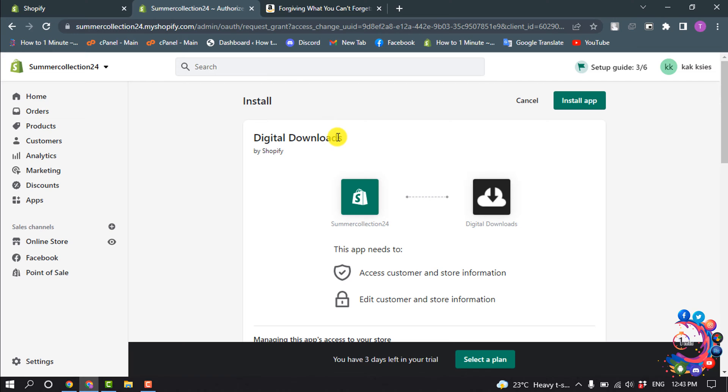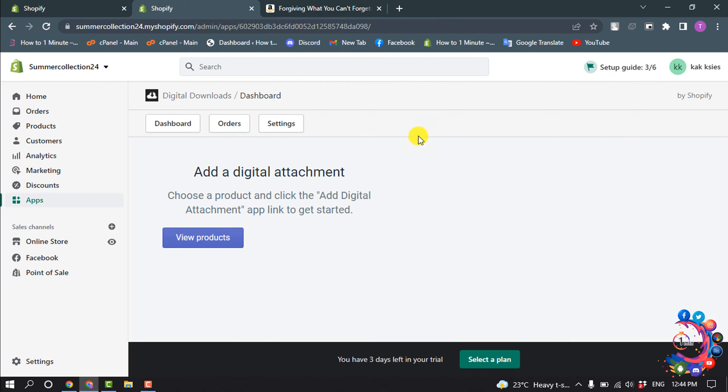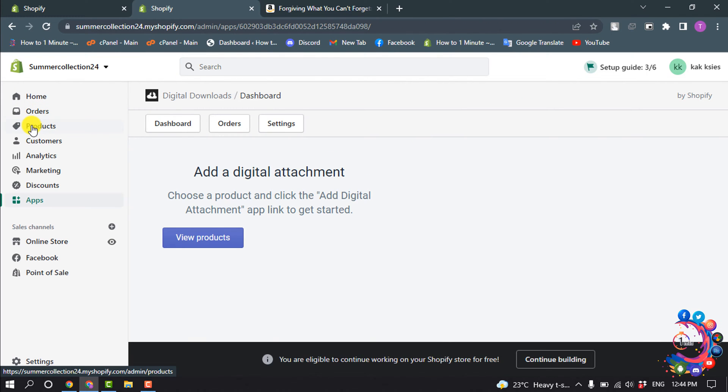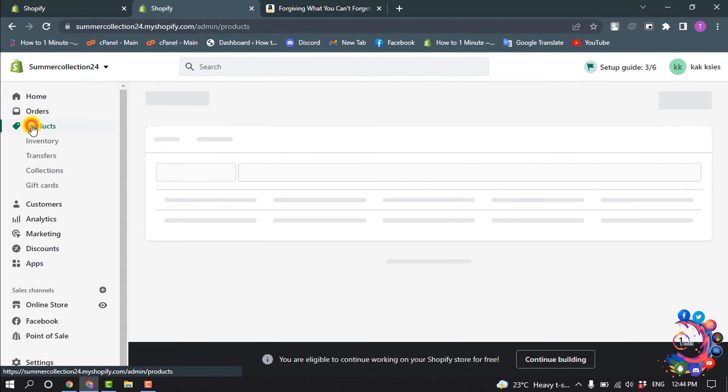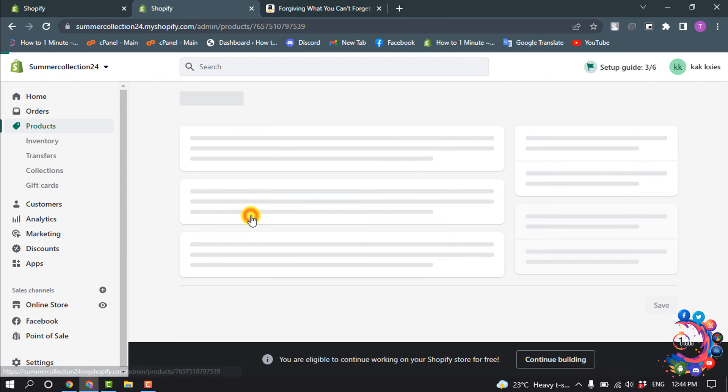Now click on Products and open the product which I just created. Click on More Actions and click on Add Digital Attachment.